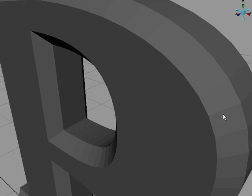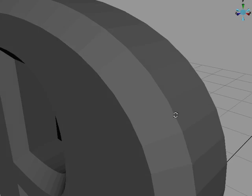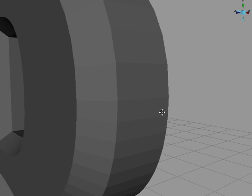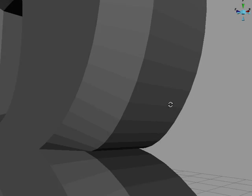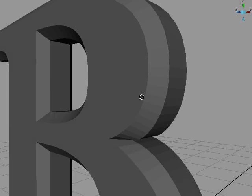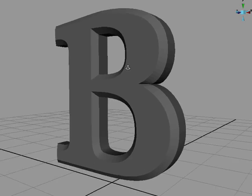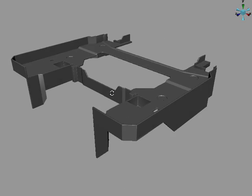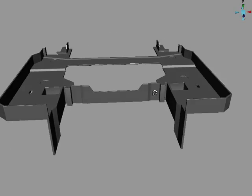In this tutorial we'll look at a couple of real life smooth shading examples. First we'll use angle values to fix the smoothing on this B. Then we'll focus on this printer part which requires more specific attention.